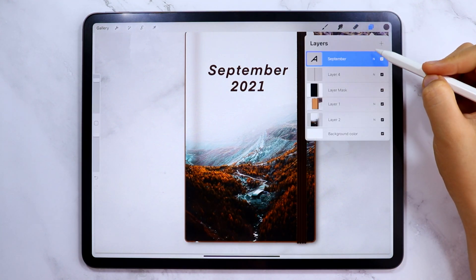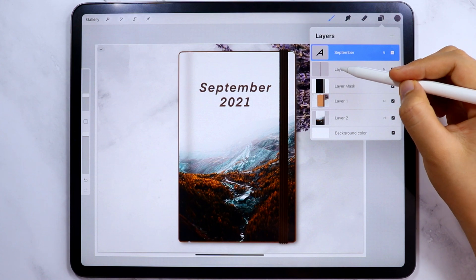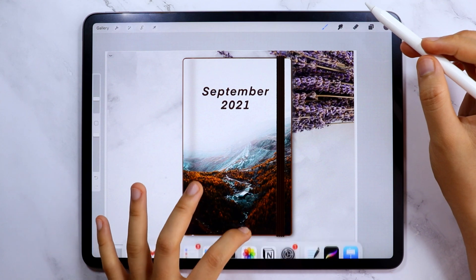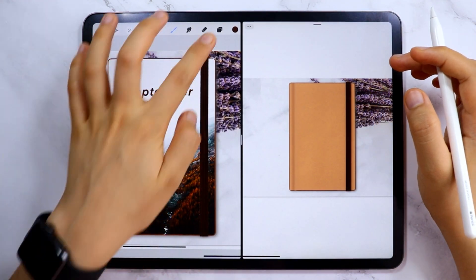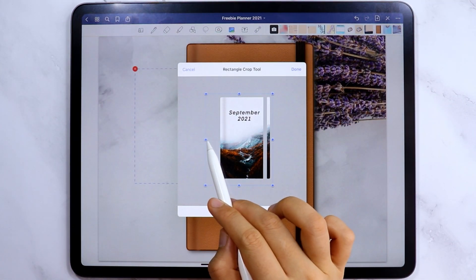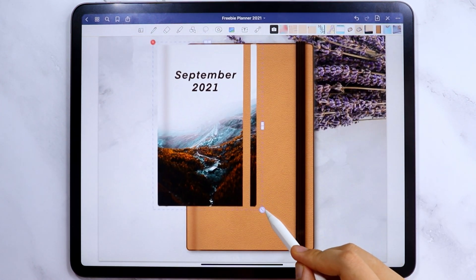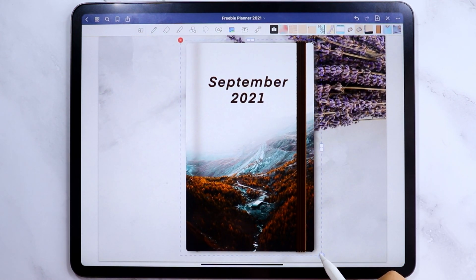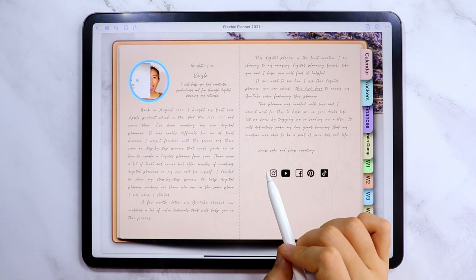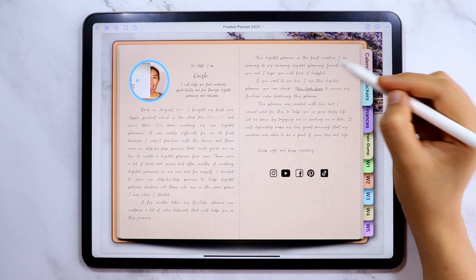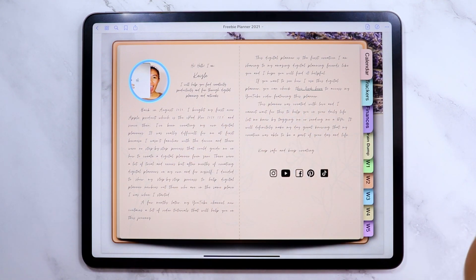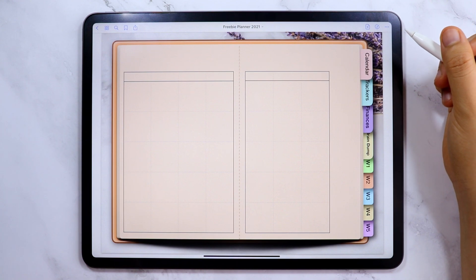The design is the only thing that I want from this, so I am going to group them all, then duplicate, then flatten the duplicate, and using the split screen I am going to copy the flattened image to GoodNotes. Resize and reposition the image and we are done with the cover page. From the cover page, you can tap anywhere on the notebook cover and it will take you to my message page, where you can access this video and all my social media accounts. You can also access the different sections of the planner using the tabs. Let's go to the next page, which is the calendar page.